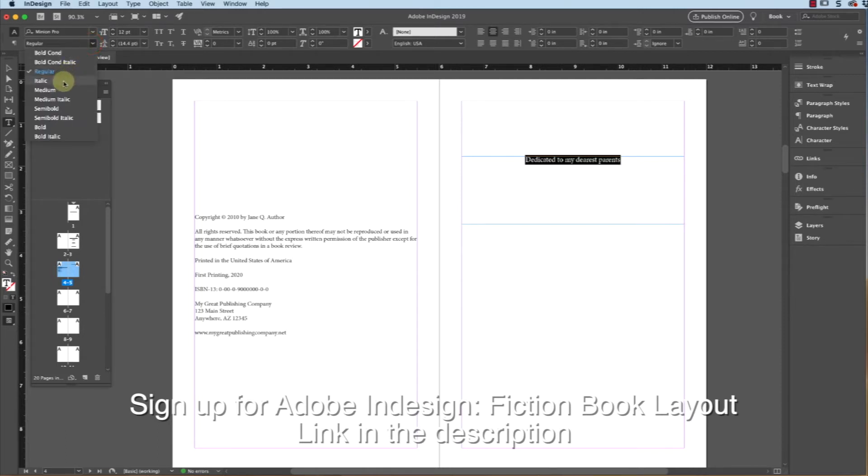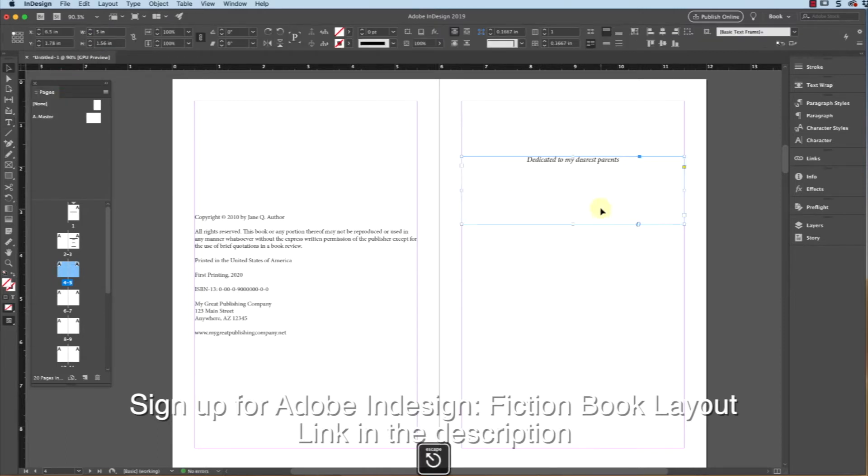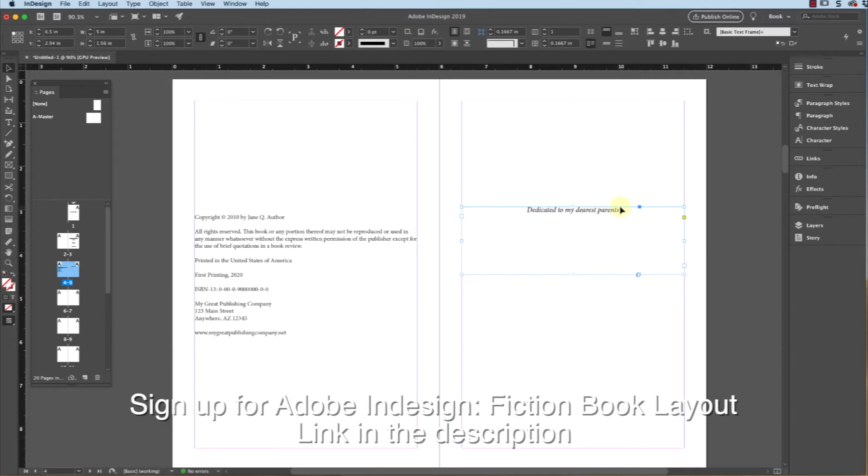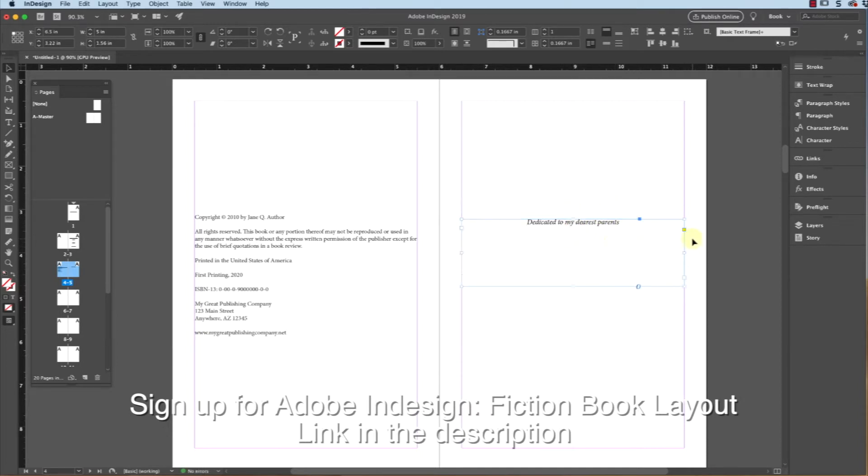Will go and italicize the text, hit escape, and we'll drag this down to somewhere not quite in the middle. Now, you don't need to use the vertical alignment because the box is small and you can just simply drag this up and down.